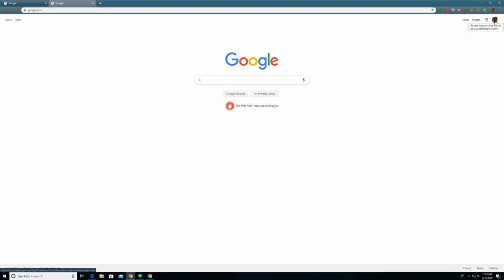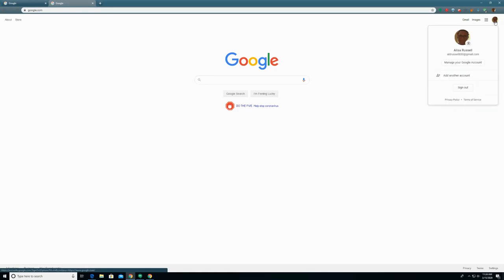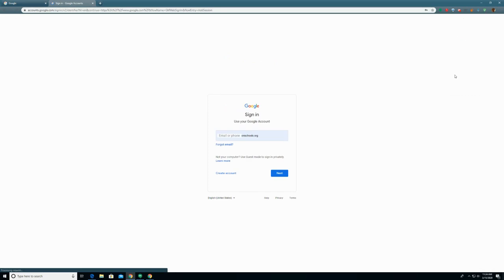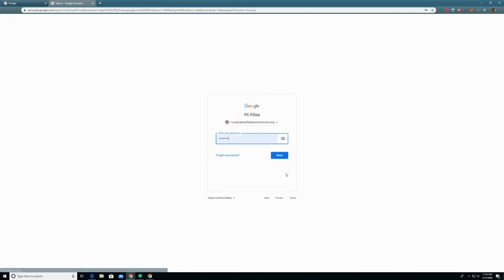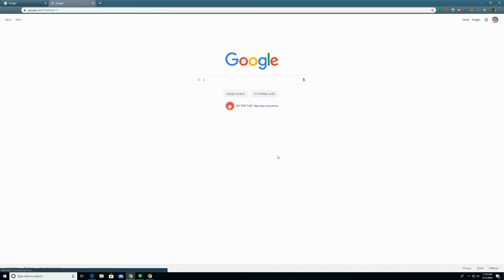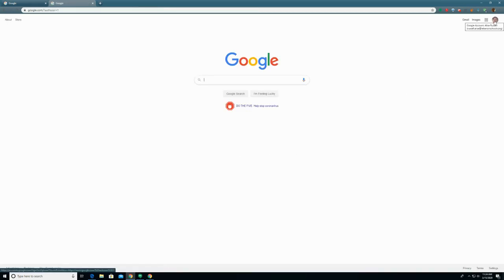If someone else is signed in to a Google account on the computer, you will see their profile picture just like mine is here. In that case, you'll click there and you're going to click add another account. Just like I said, type in your entire email including at lebanonschools.org, your password, LCS lunch code just like normal, and then you should see your profile picture up here.